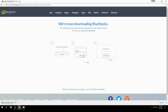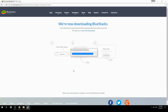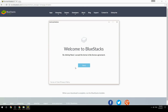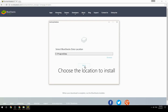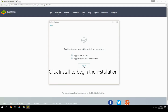Run the downloaded file, choose the location to install, then click Install to begin the installation.